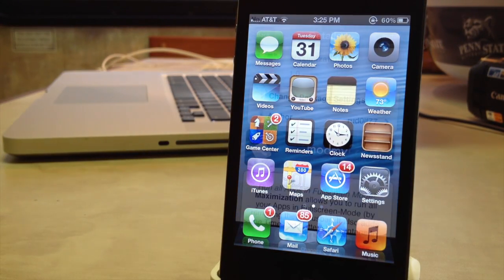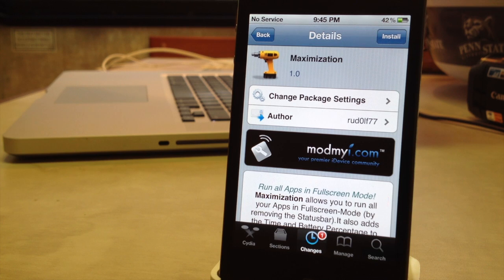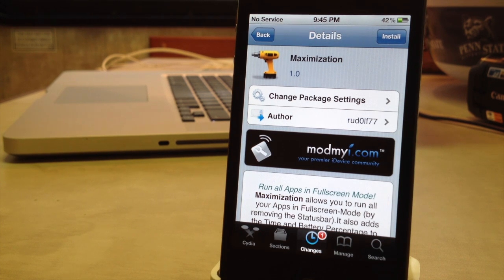If interested you can head over to Cydia's ModMide repo and pick up maximization for free.